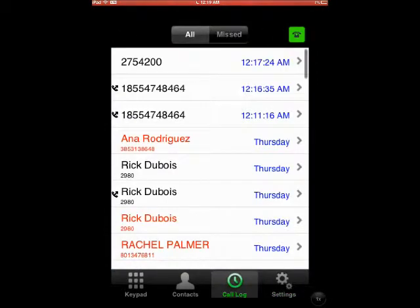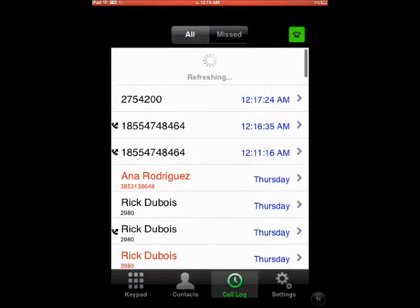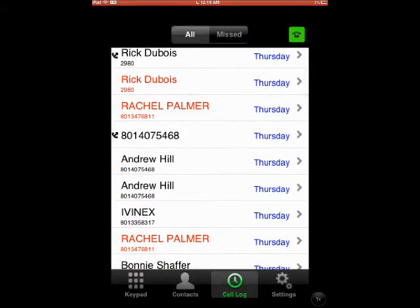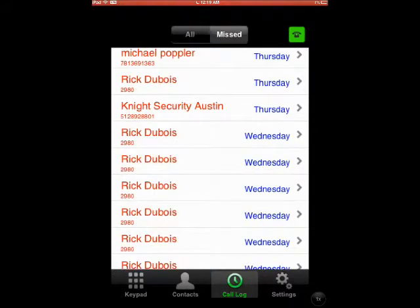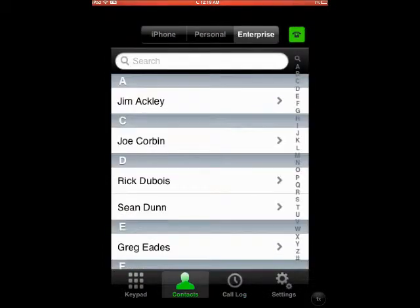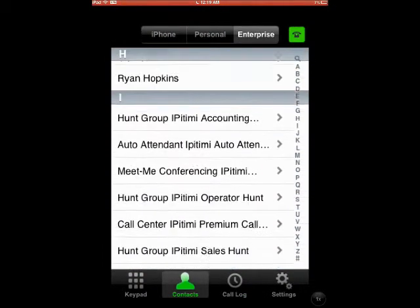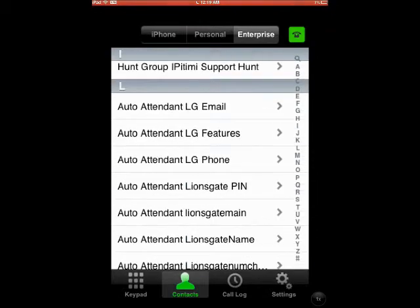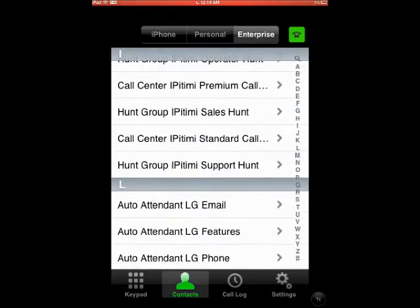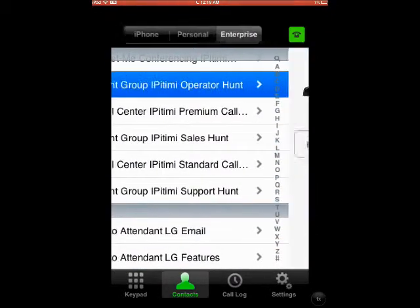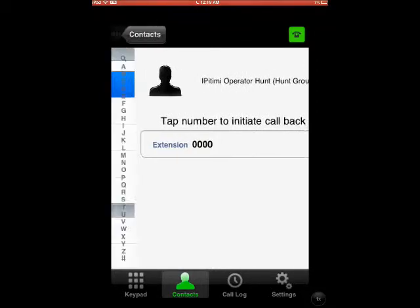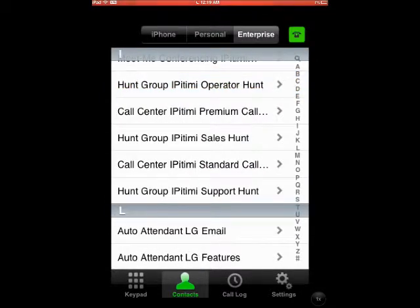Another feature is all of my call logs are right here. I can see all of my placed calls, my received calls, and missed calls. I also have all of my enterprise contacts for all users assigned to the same group — I can simply call one of these users by pushing a button. My personal contacts, as well as any contacts natively stored on my Apple or Android device, are also available.